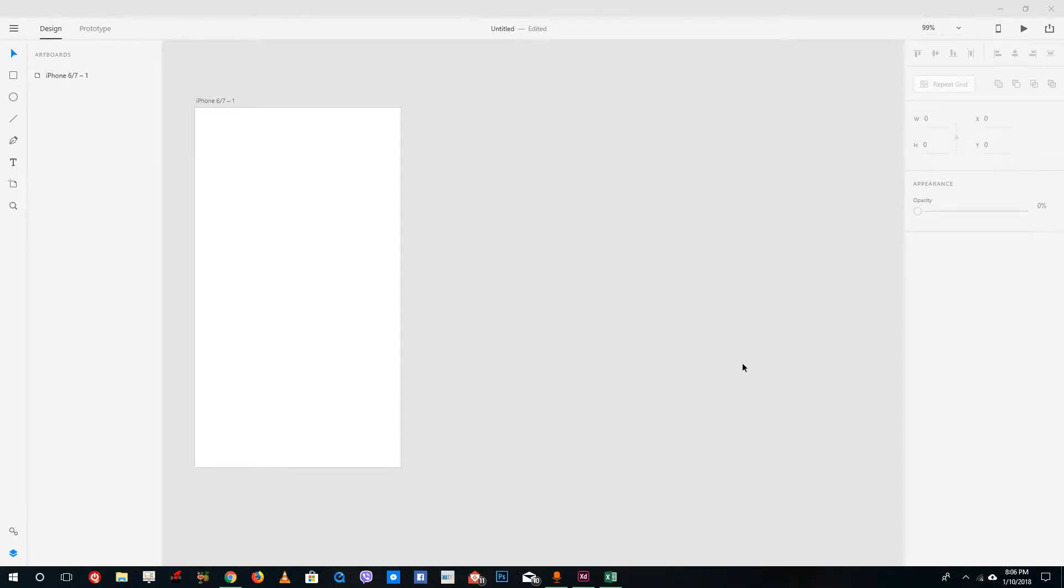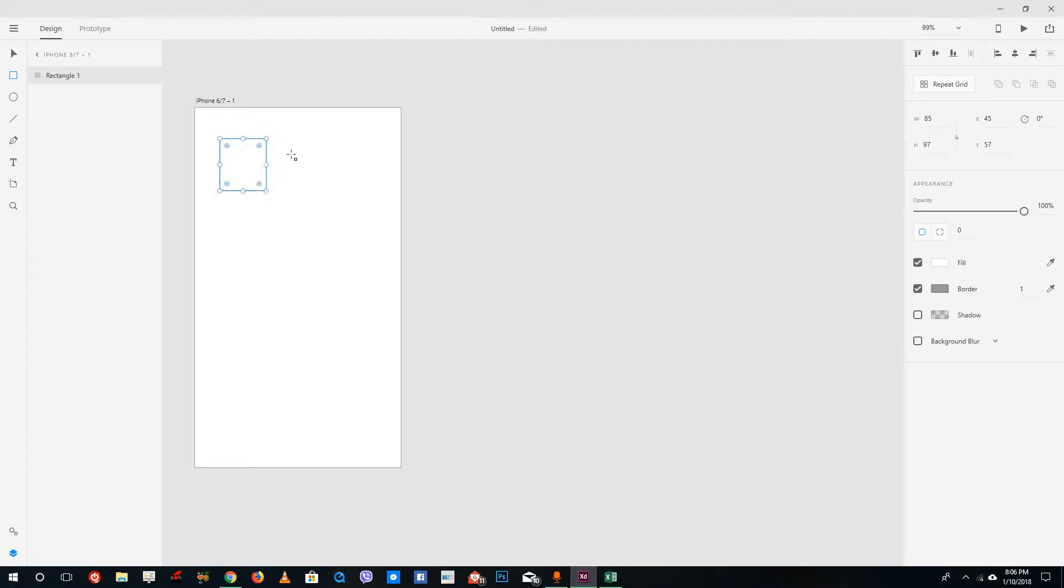Hello YouTube and welcome to lesson 27 of the Adobe XD tutorial series. Today we're going to talk about how to group and ungroup objects inside of Adobe XD.